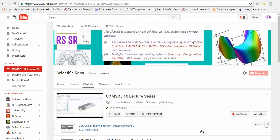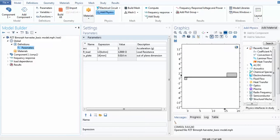How are you? This is Dr. Rana, and today I am going to give you a lecture on the COMSOL series in which I am now discussing the piezoelectric material module, where you can learn how to use this as an energy harvester. If you go to this COMSOL module, you can see that the topic is the piezoelectric bimorph harvester.